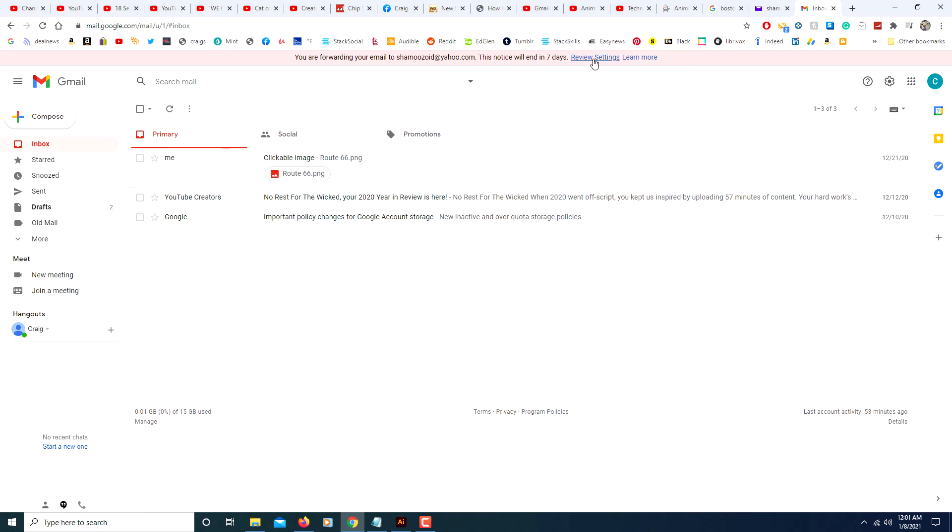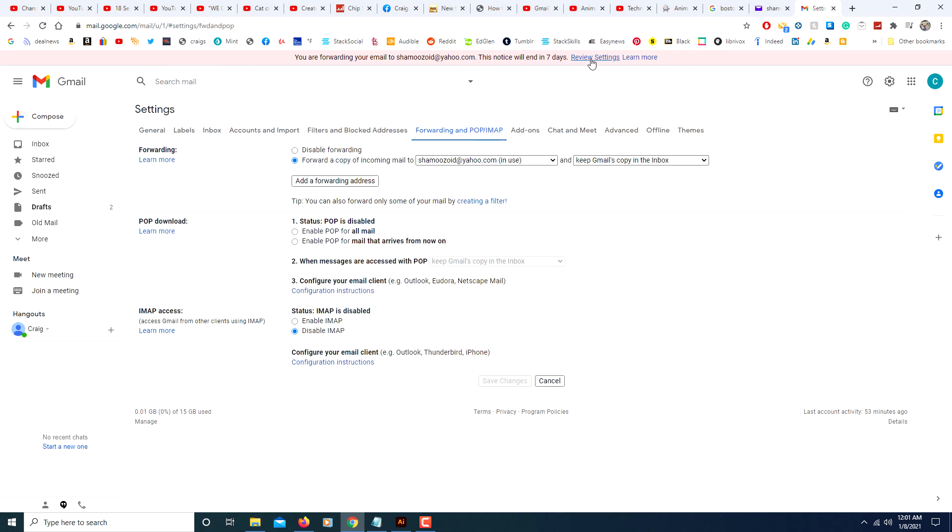You can always go back to settings and you can always change it if you want to disable it. You can change it to a different email address, just go follow the steps, go back through the steps to change it if you'd like.